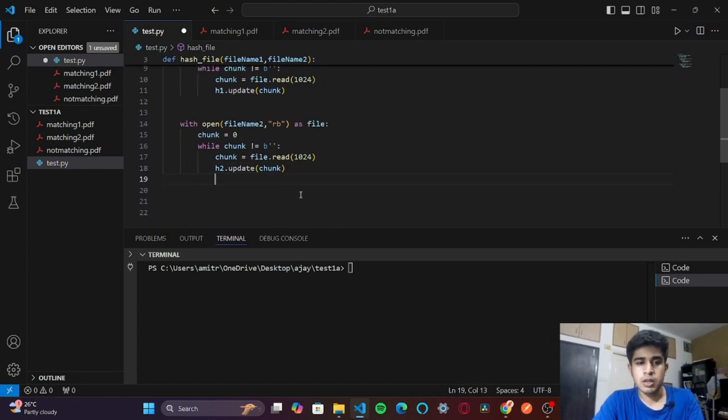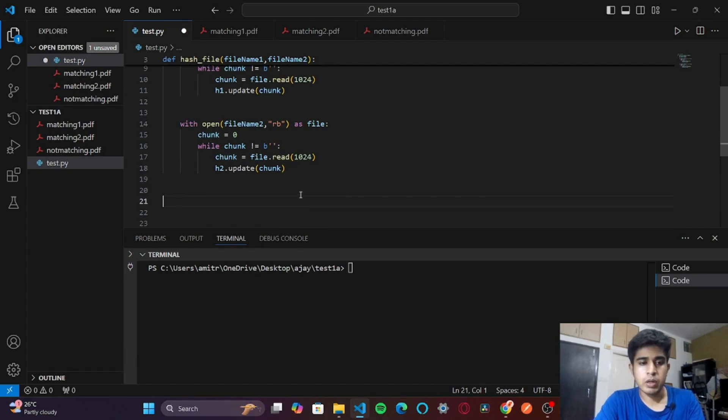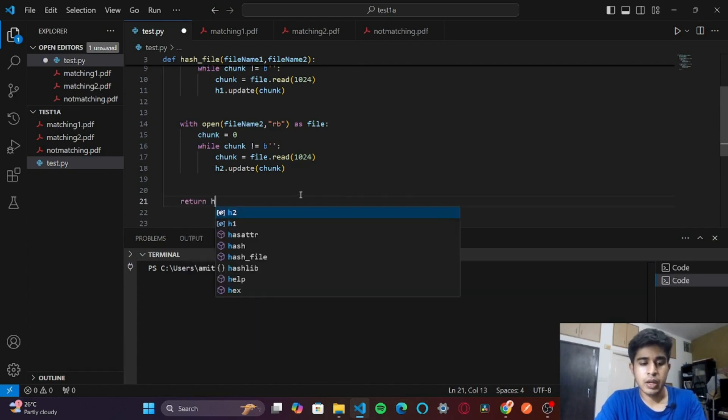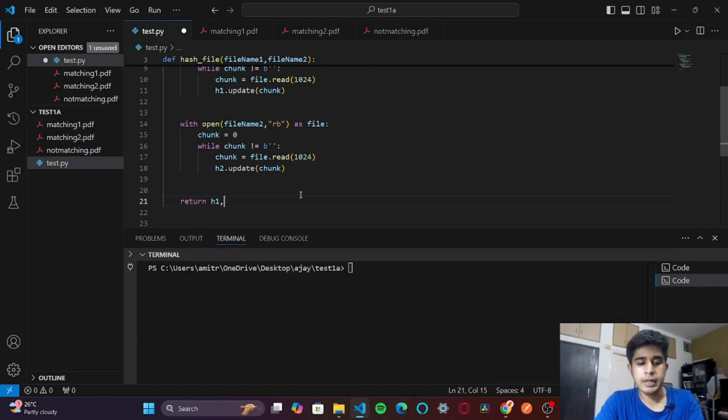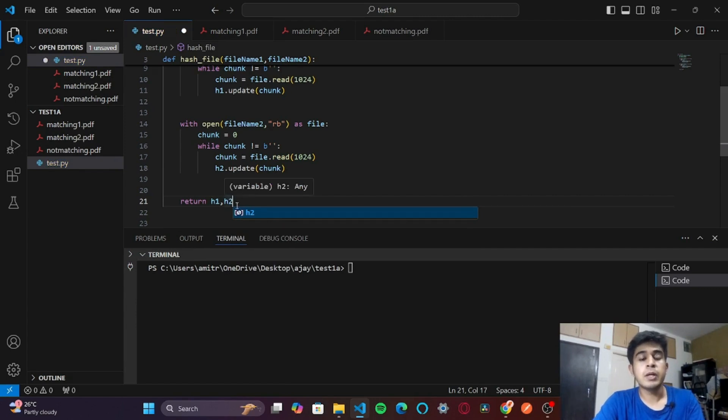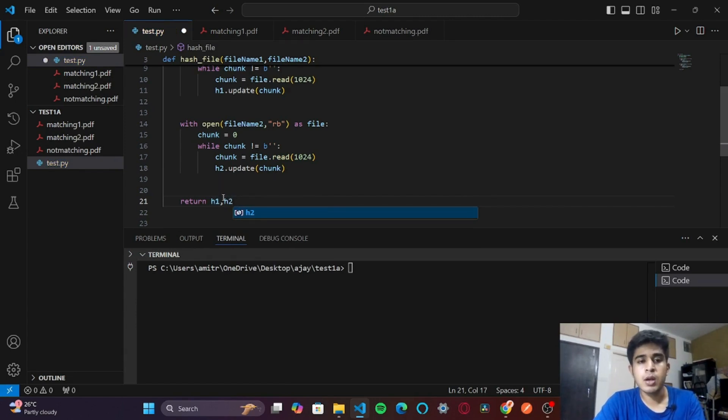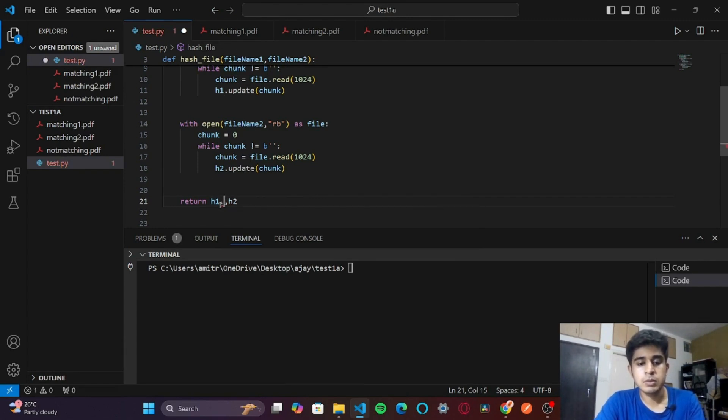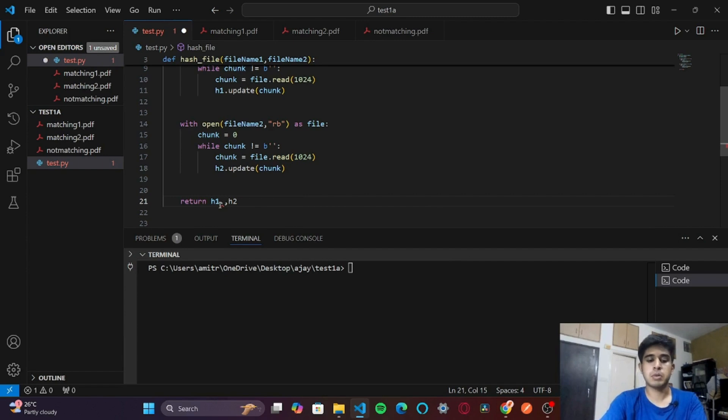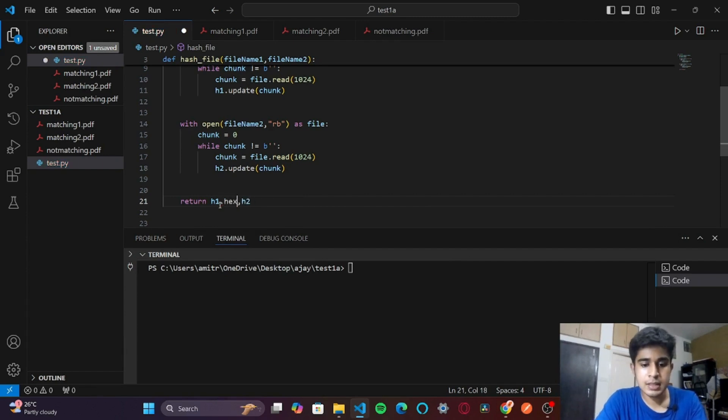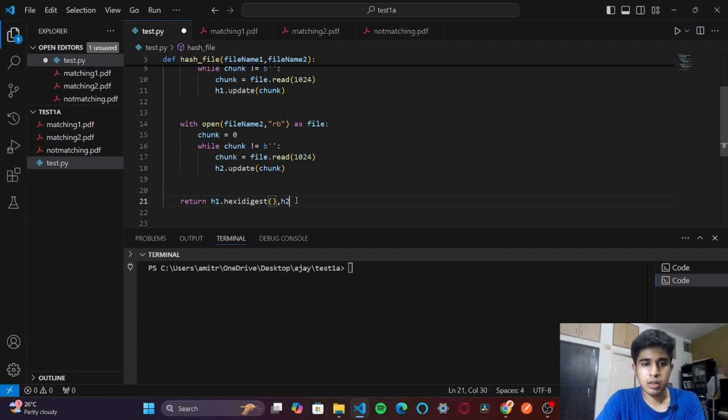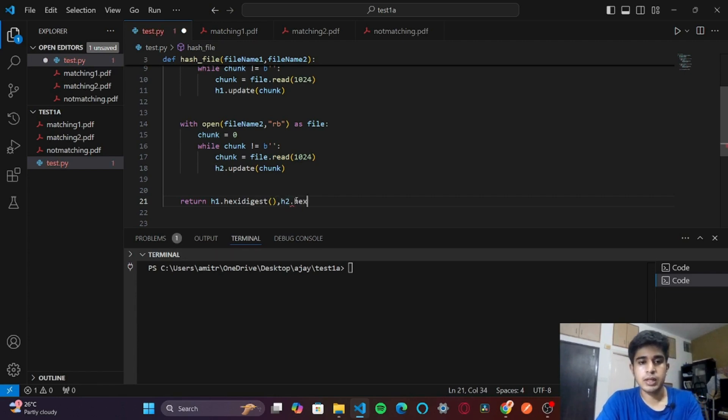Then we will return h1 and h2. We don't want to return h1 and h2 as binary, so we will return them in hexadecimal. To convert them to hexadecimal, we have a method called hexdigest. Similarly, h2.hexdigest.